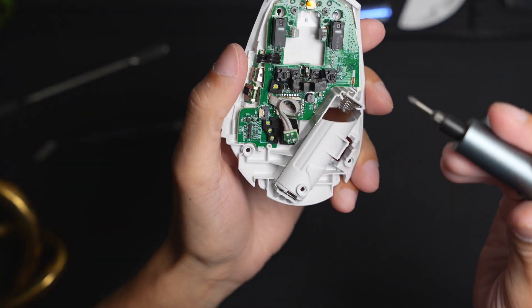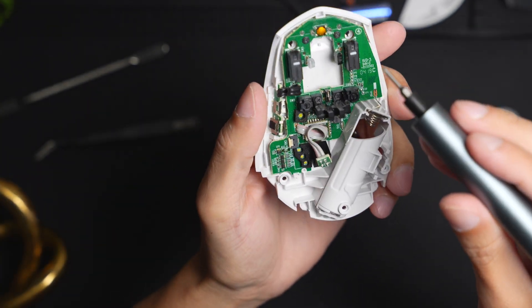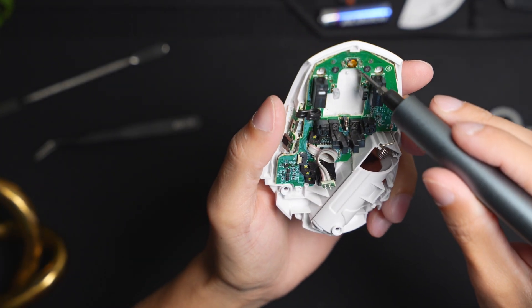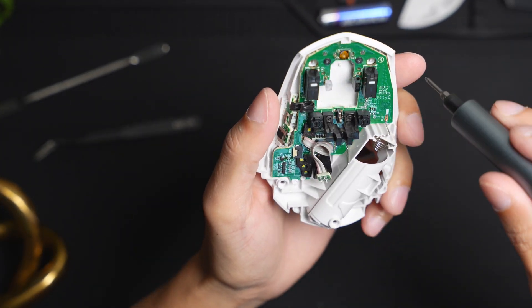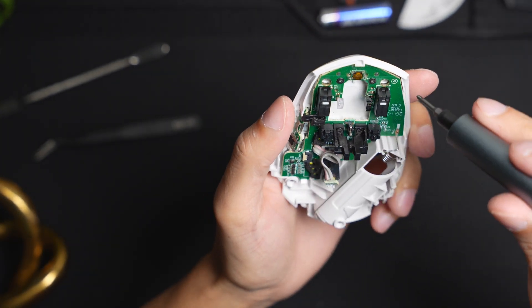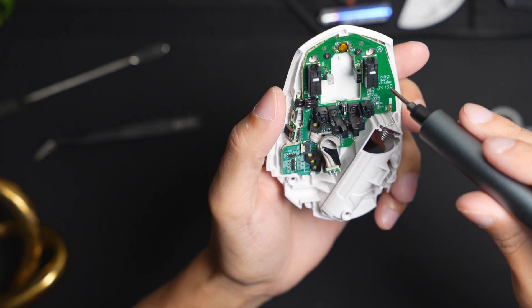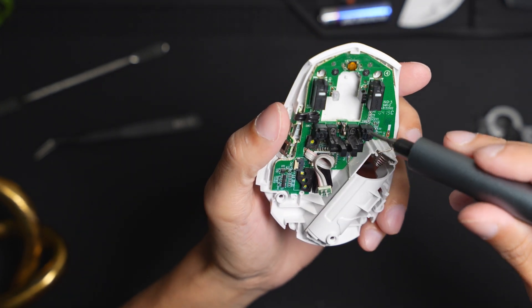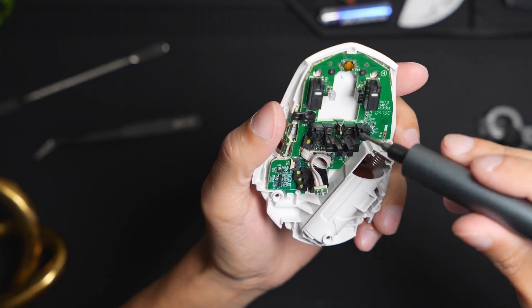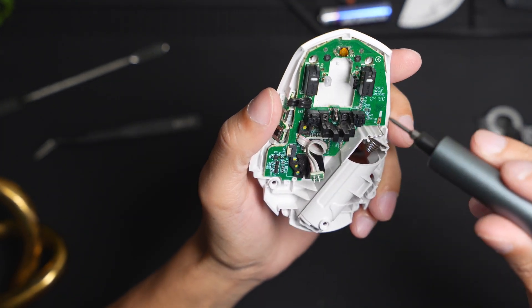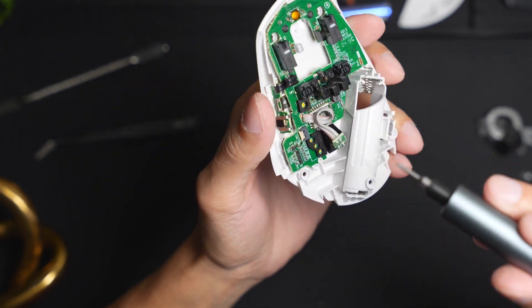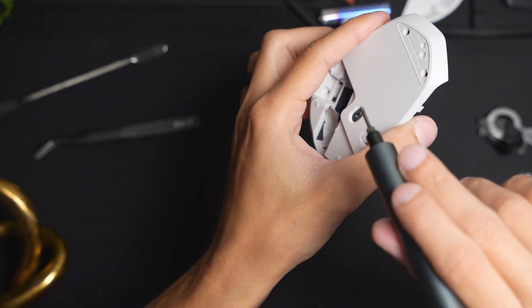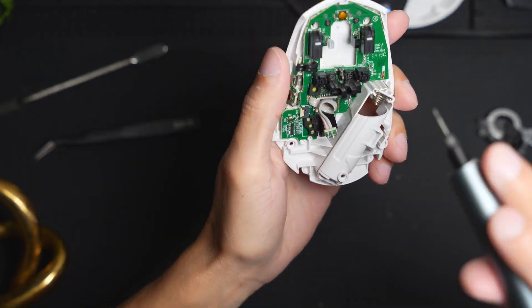And once the scroll wheel is off, you just unscrew the four of them total. And then that should be able to remove the circuit board from that bottom housing of the mouse.